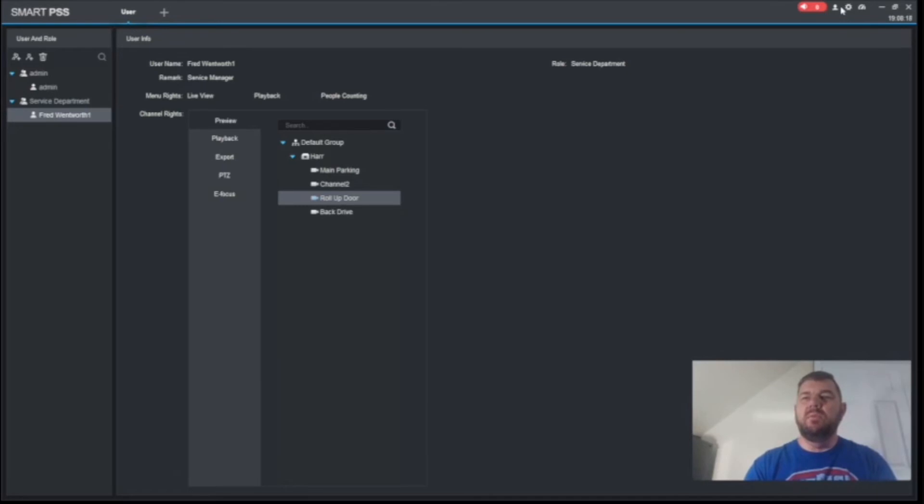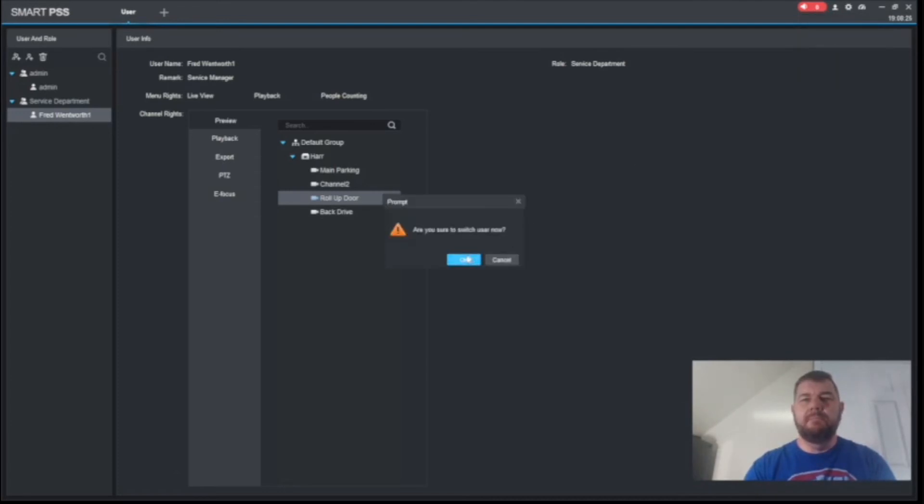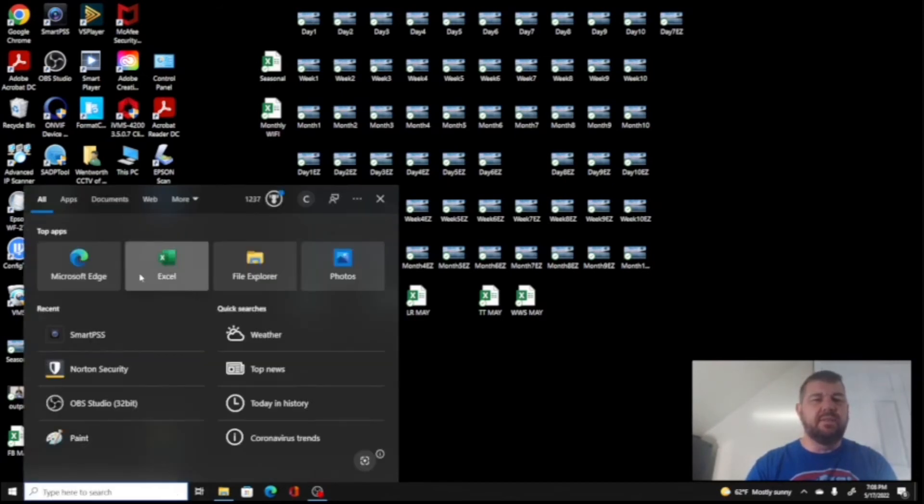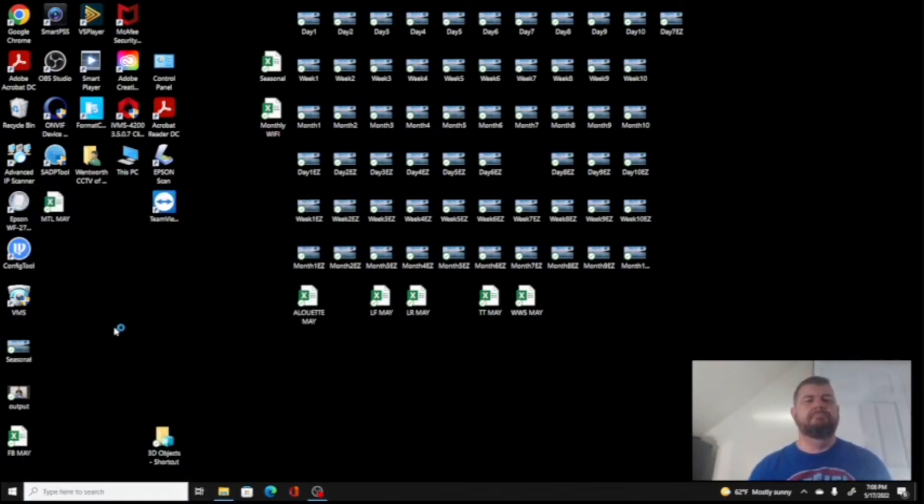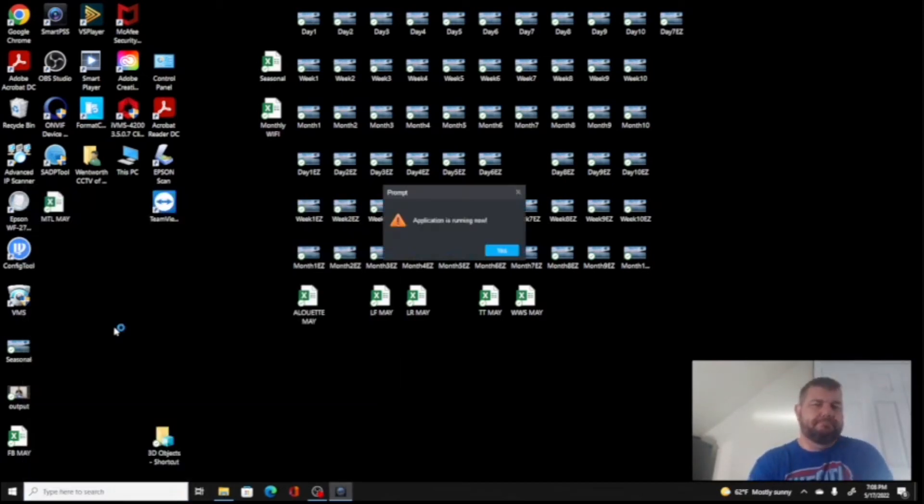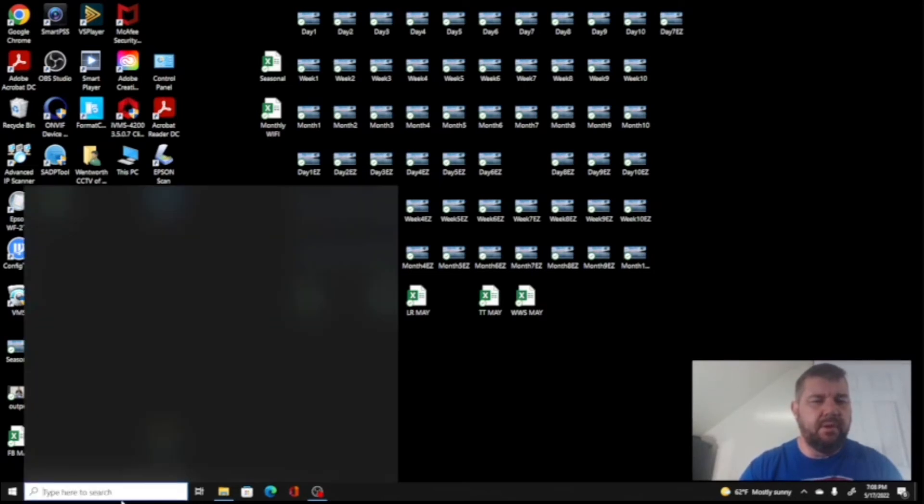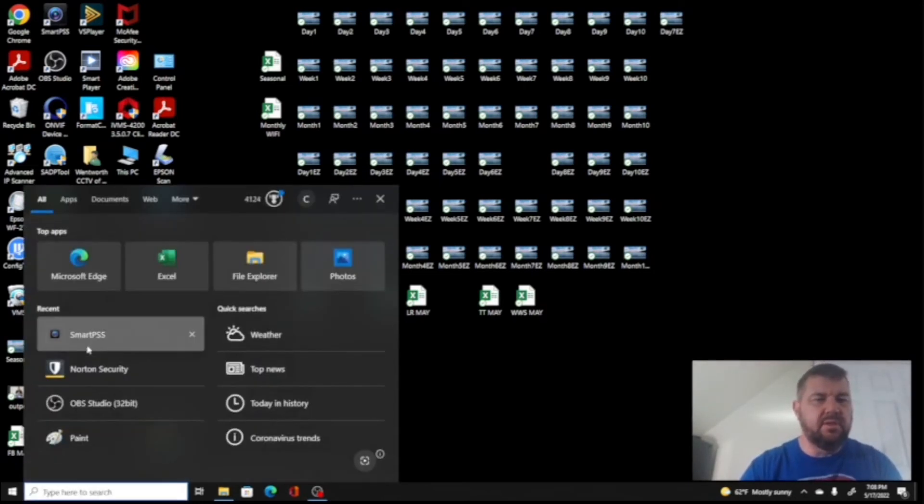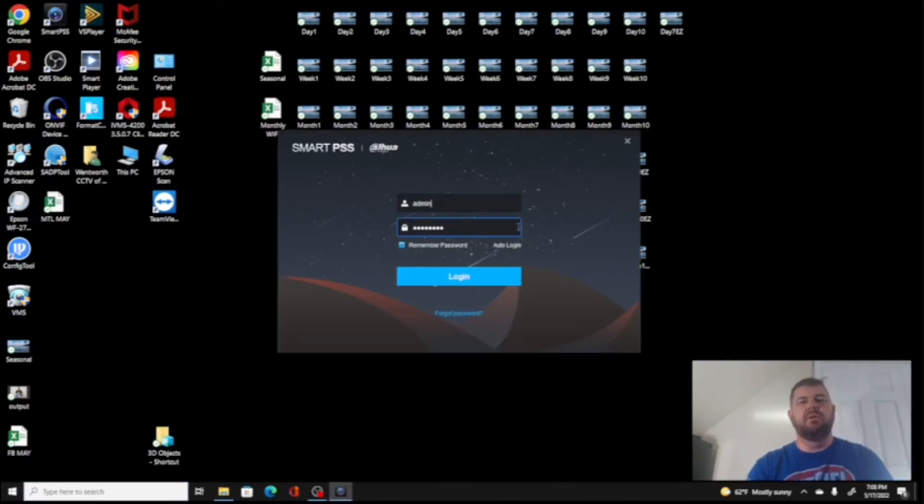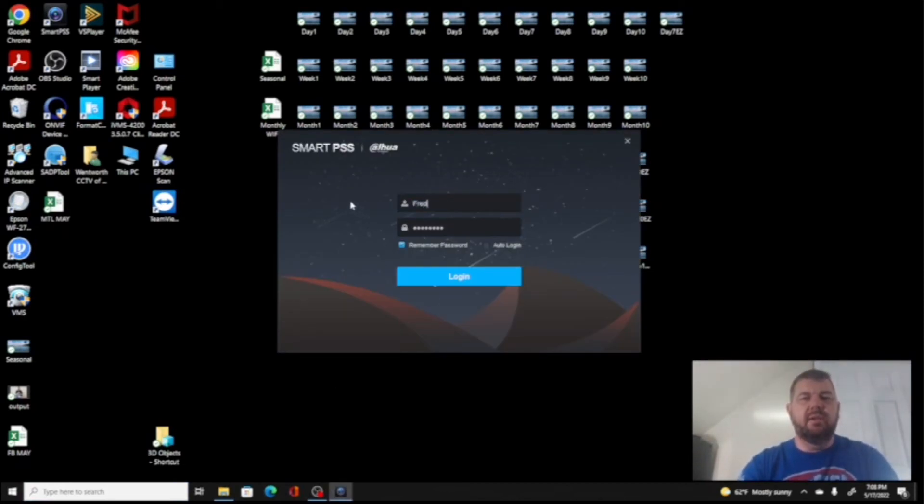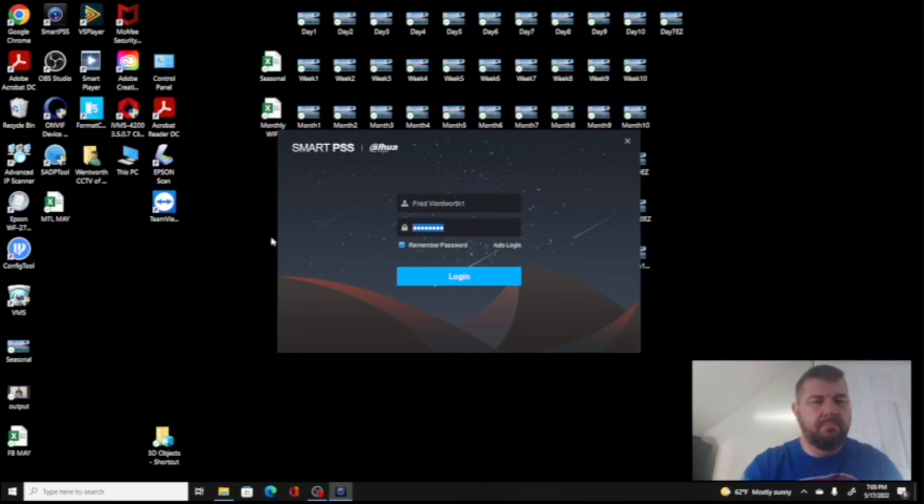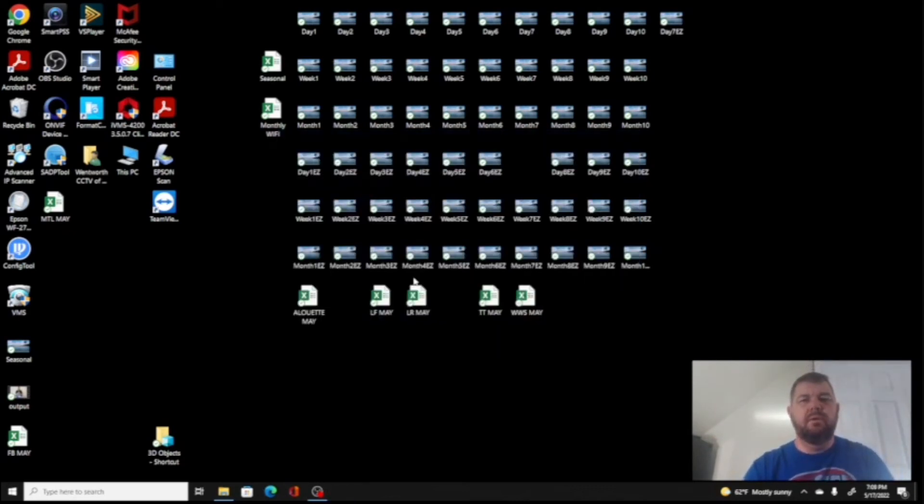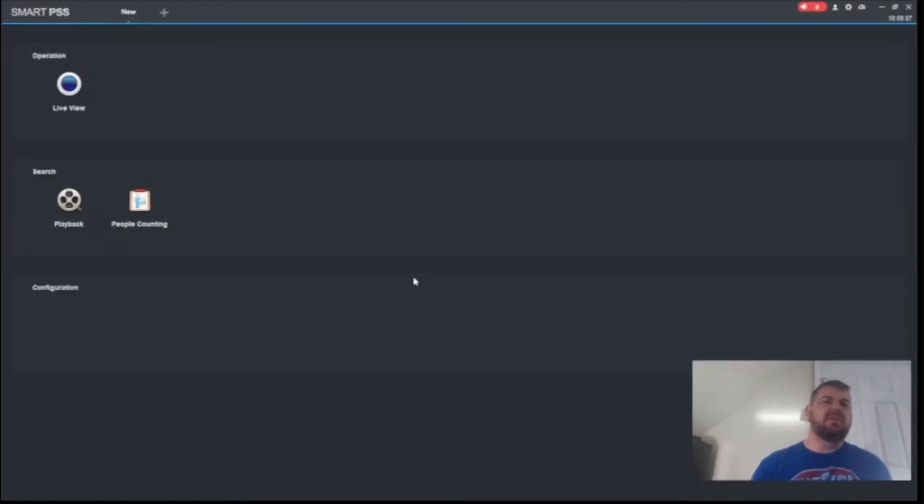So now what we can do is we can actually switch logins. We're going to log out of the admin account by hitting switch user here. And we will log back into SmartPSS. I probably have my VPN on, that's why it's doing that, but let's try this again here. There we go. So we're going to log in. We did Fred Wentworth1. We'll put in the password.